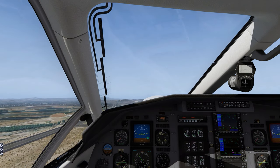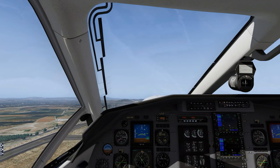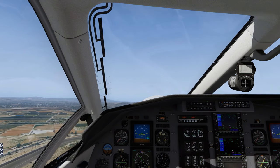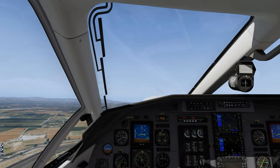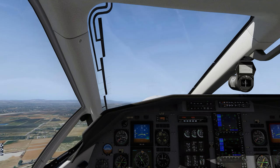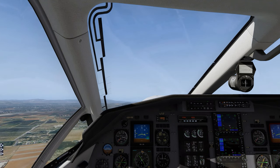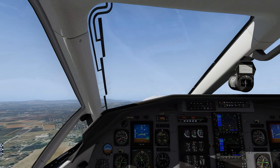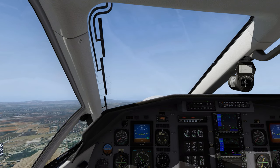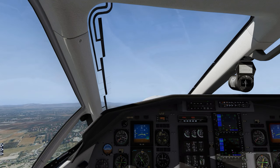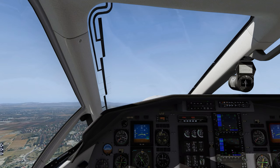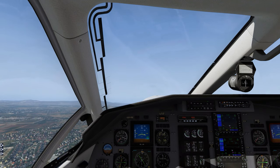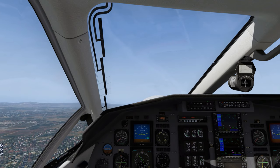With positive rate of climb: Landing Gear, up, above 100 knots. Flaps, zero. Taxi light, off. External lights, as required. Yaw damper, as required.